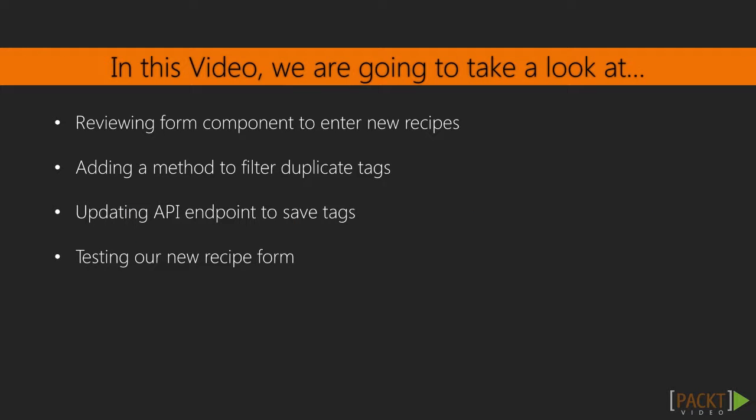The very first thing we'll do in this video is to review our form component that will be used to enter new recipes. This form will be built upon as we go through videos throughout our course, and this will be our first look at it. We'll add form submission to our component and remove duplicate tags from our form submission before sending our request to the API. In the API, we'll add our tags to the submitted recipe and then test out our new recipe submission process.